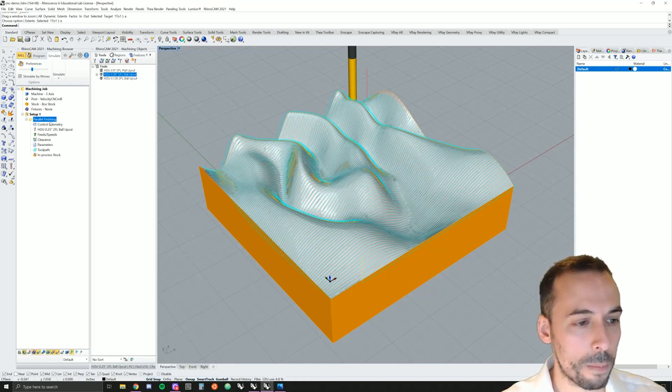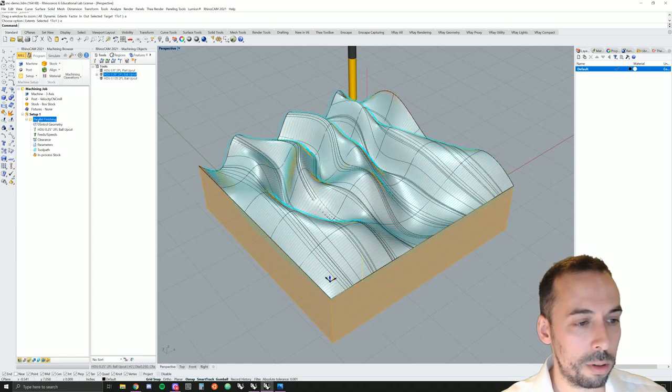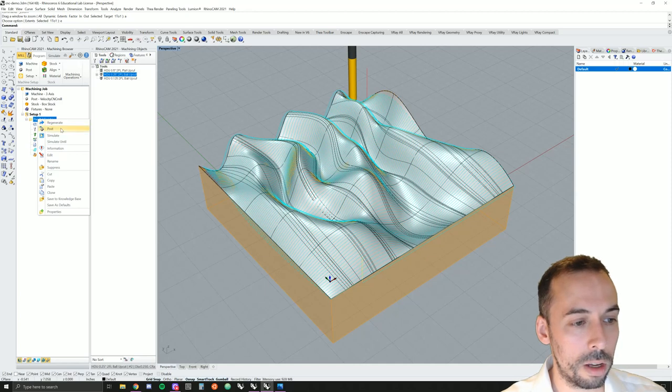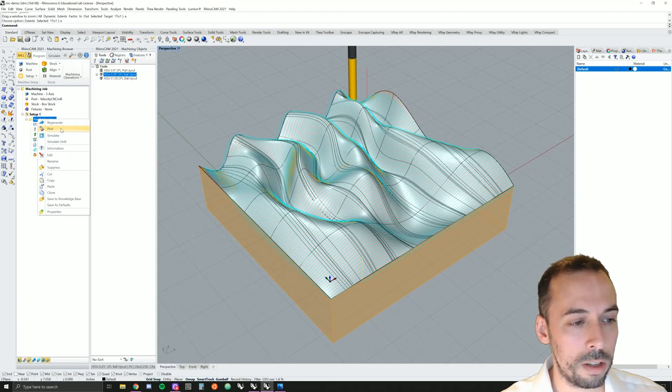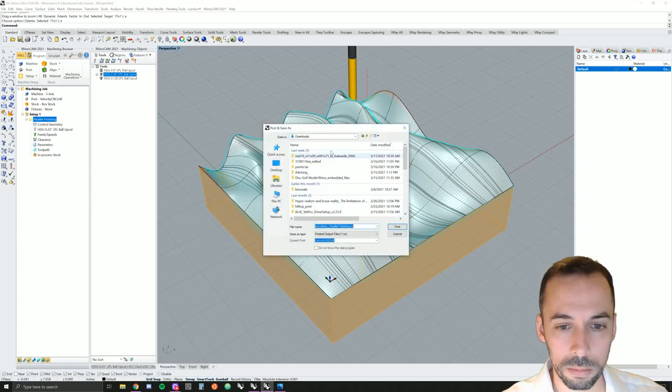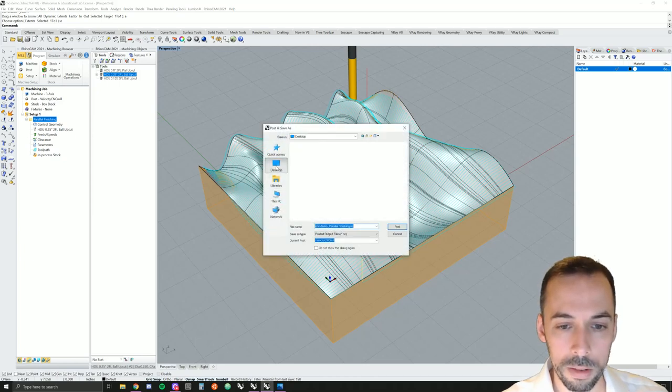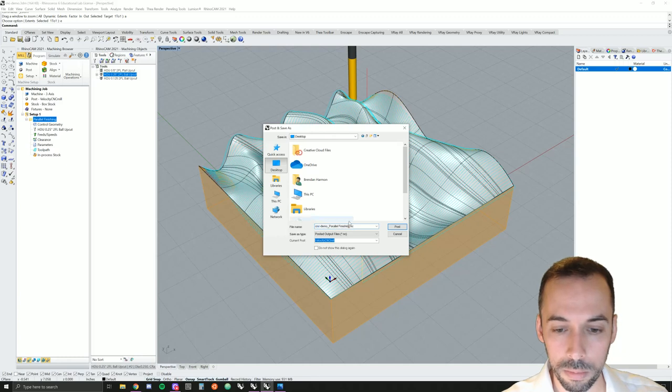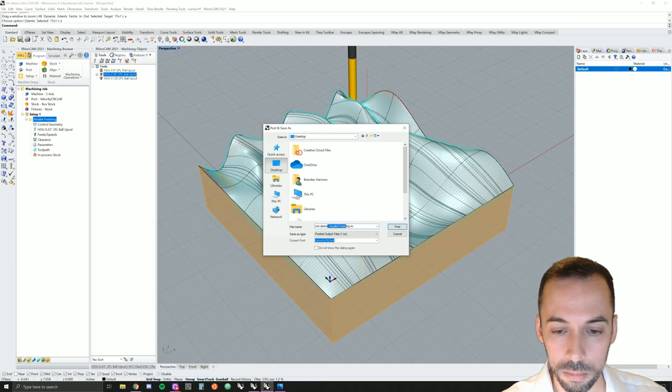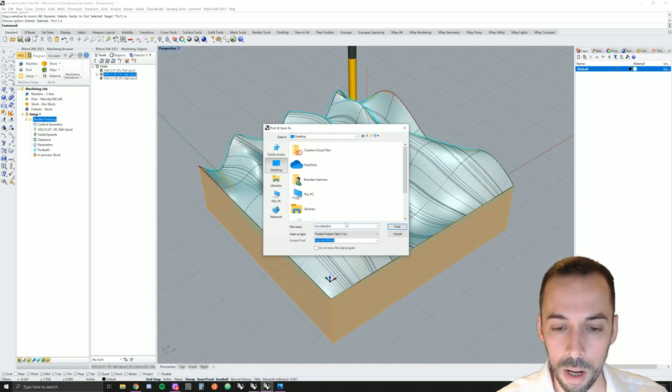When you're done, here in setup, on the operation, parallel finish, right-click, go to post, and you'll post your gcode, your .nc file that you'll take to the router. So I'll save this, for example, as cnc-demo, cnc-surface-milling.nc.